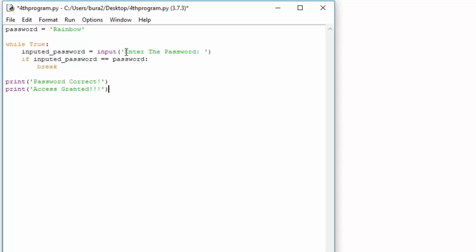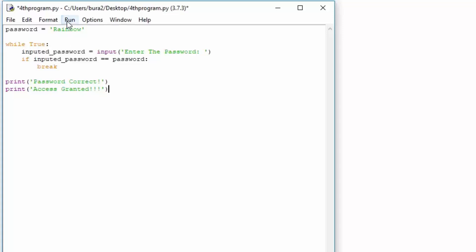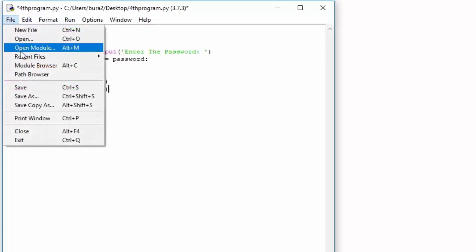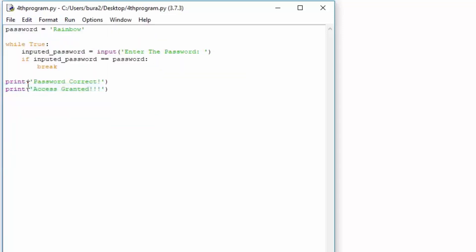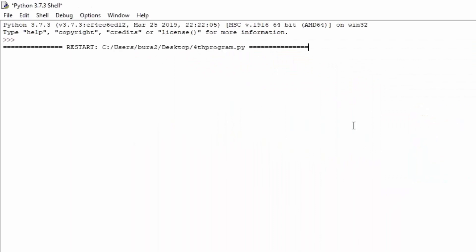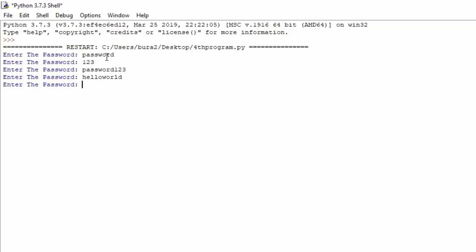So let us see how this will work. First of all, let me save it. So save, and then I run it. You can see we get prompted enter the password. If I just type here password, it will ask me again. 123, password 123, hello world, nothing really works. Even the lower letter rainbow will not work, as you can see right here. But once we actually specify a rainbow, we get password correct, access granted.